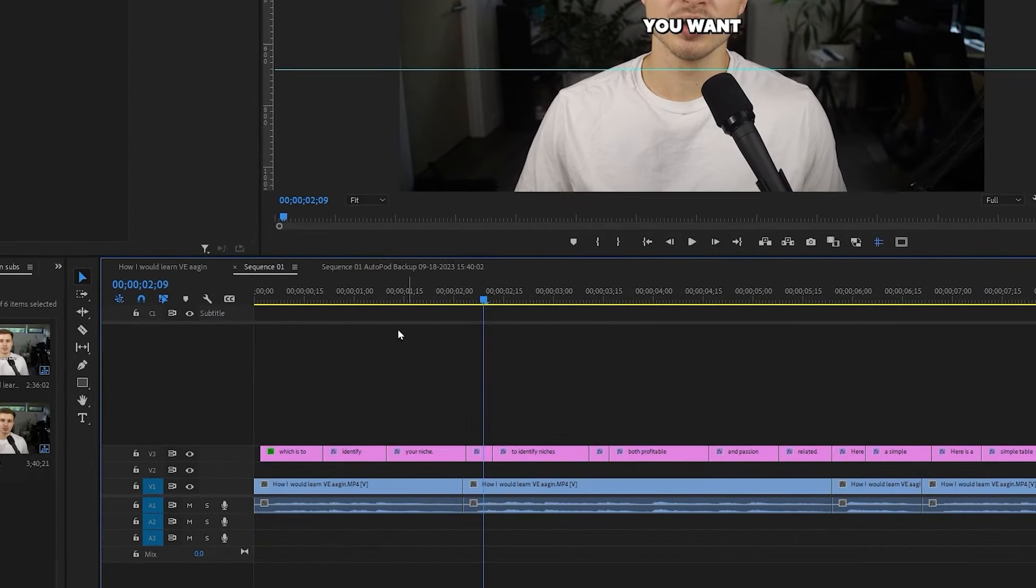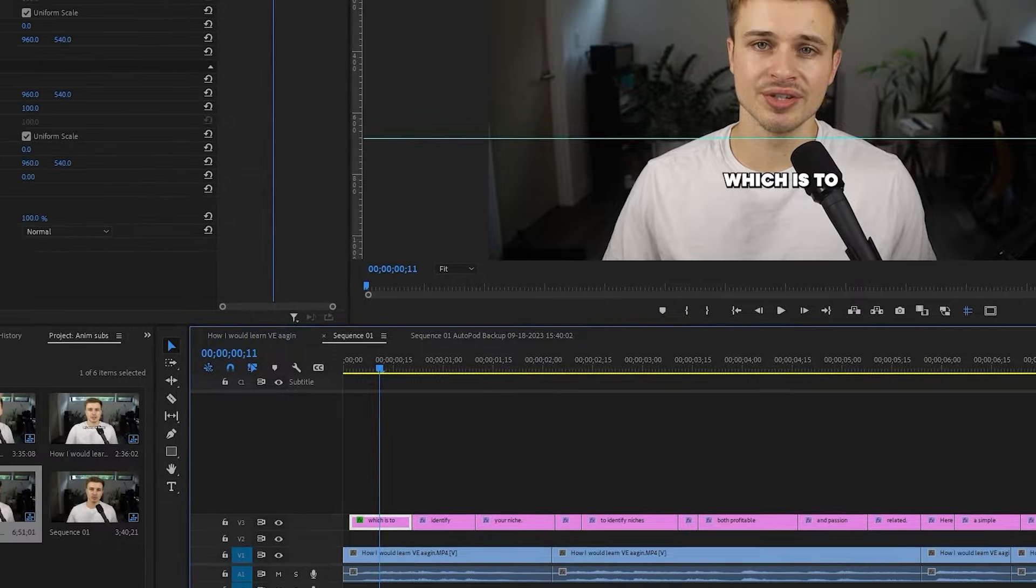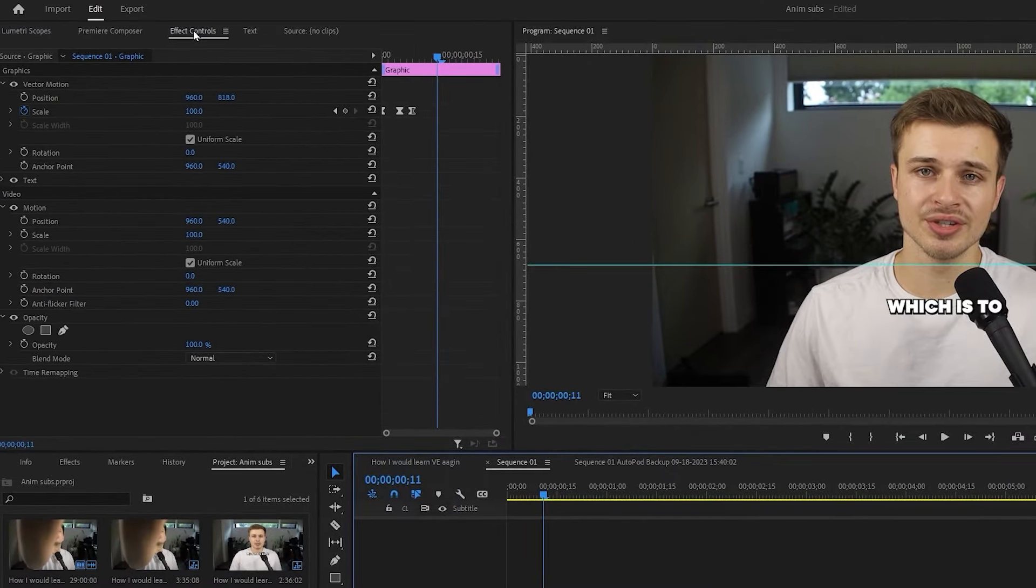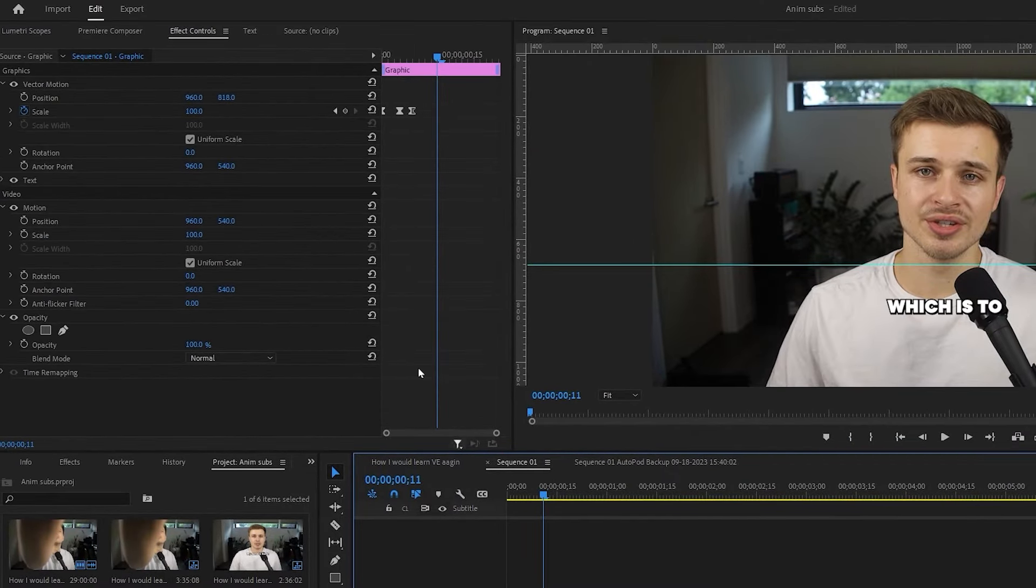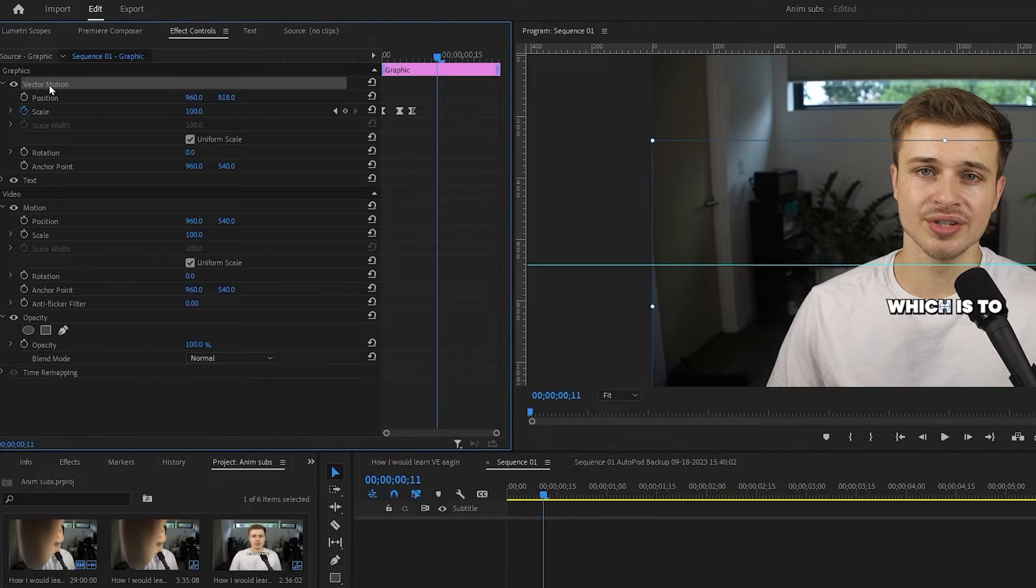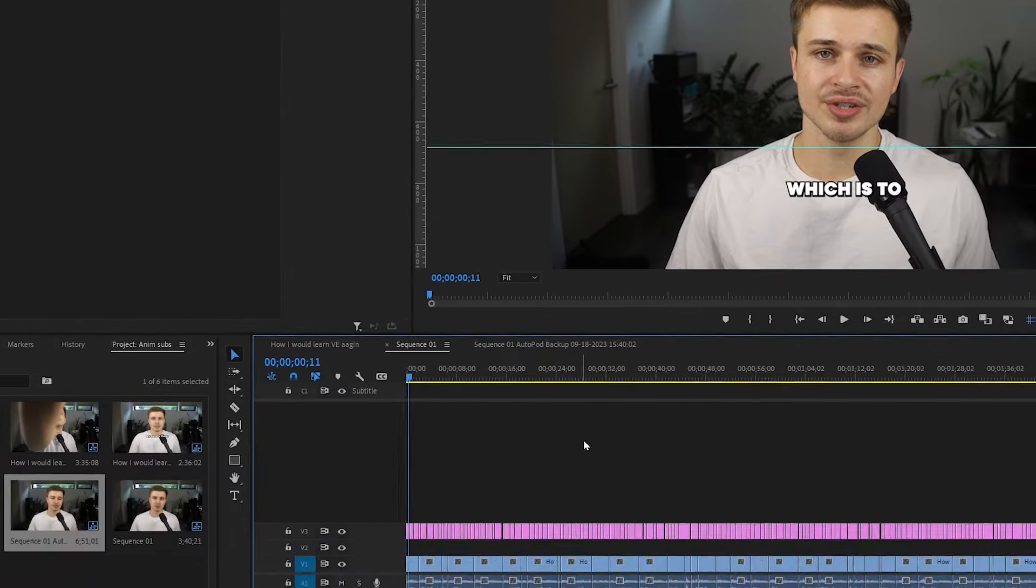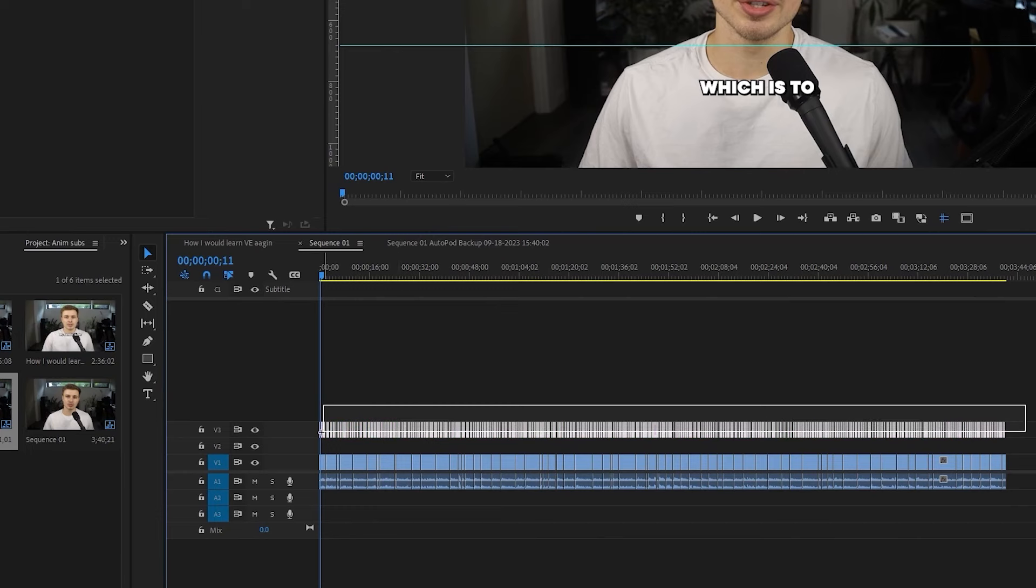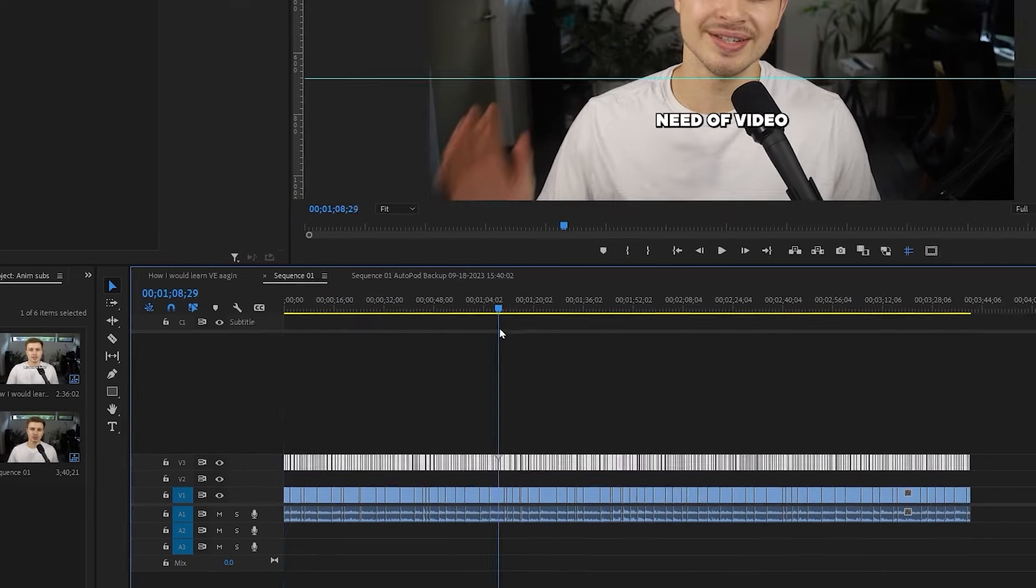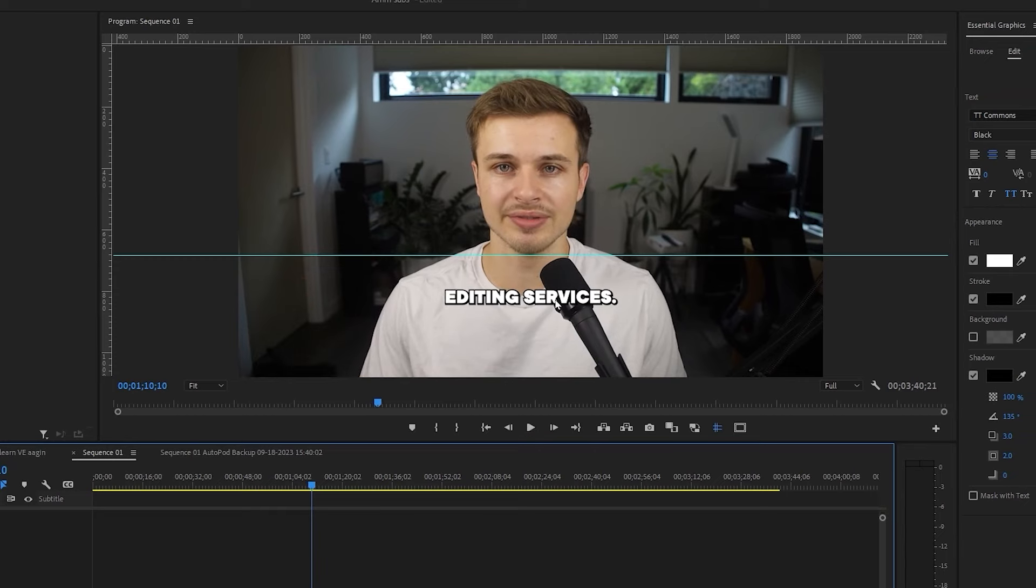But we still have all these other layers that are not the same. Don't worry, it's very easy. We just need to come up to effect controls on this first layer that we did the animation on, select vector motion, and then do control C to copy that, then zoom out using the minus key, select all of your subtitles, and then do control V. And now we have all of the subtitles down here.